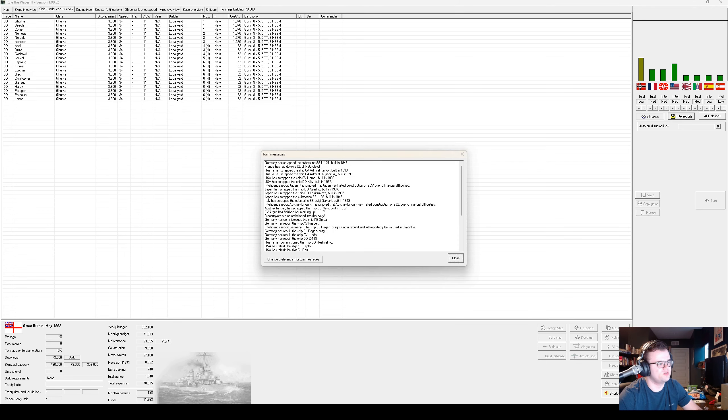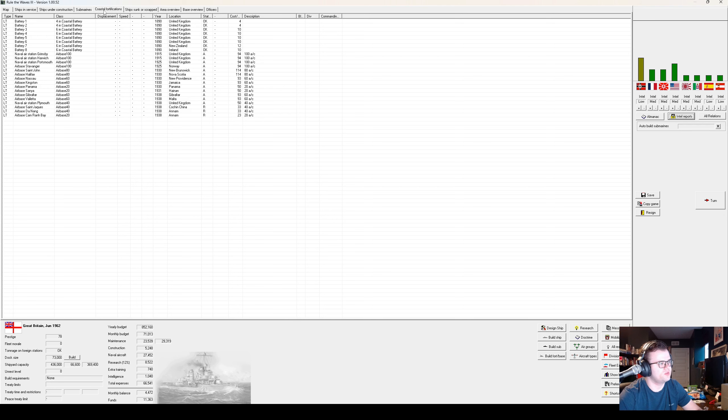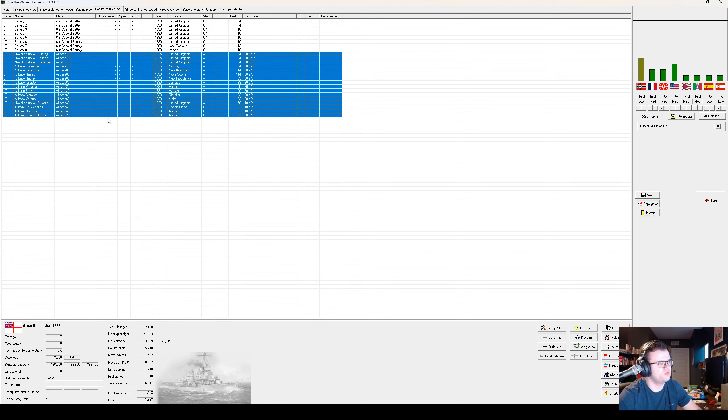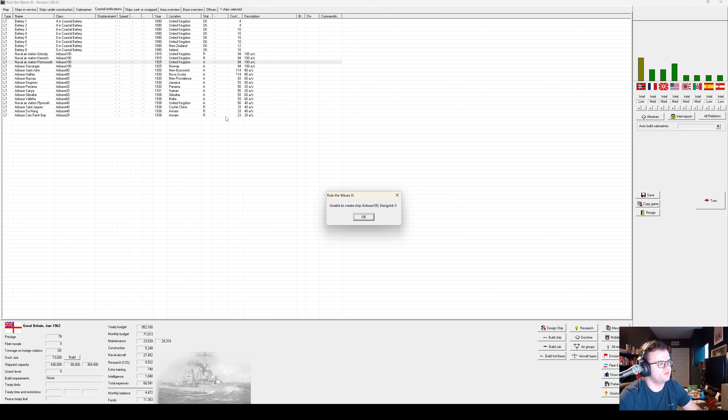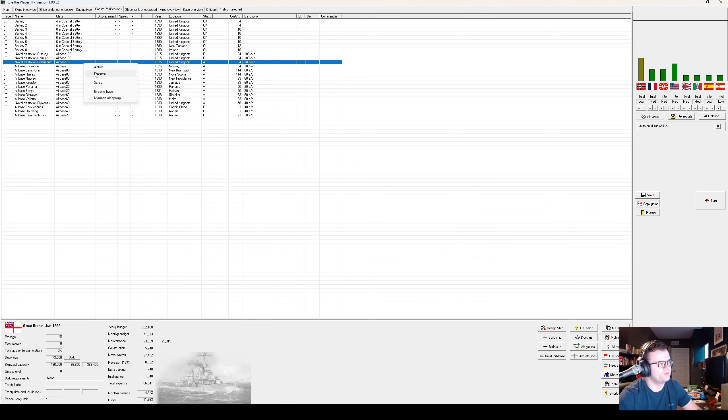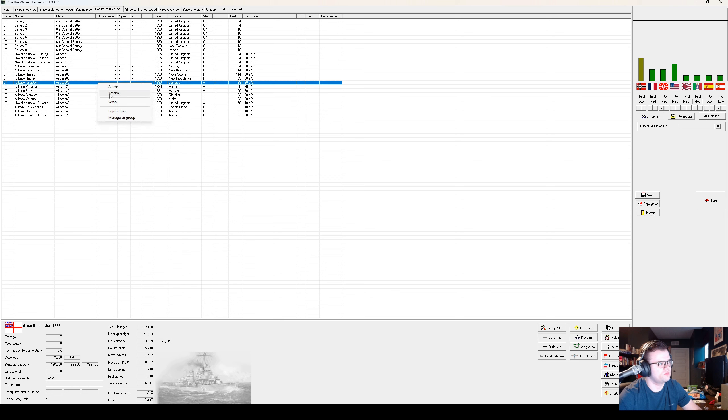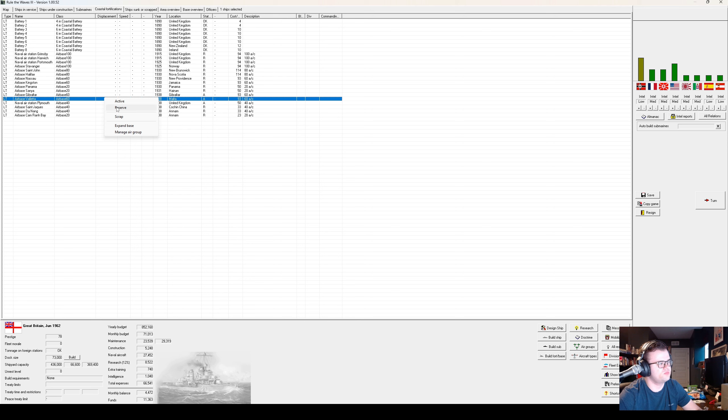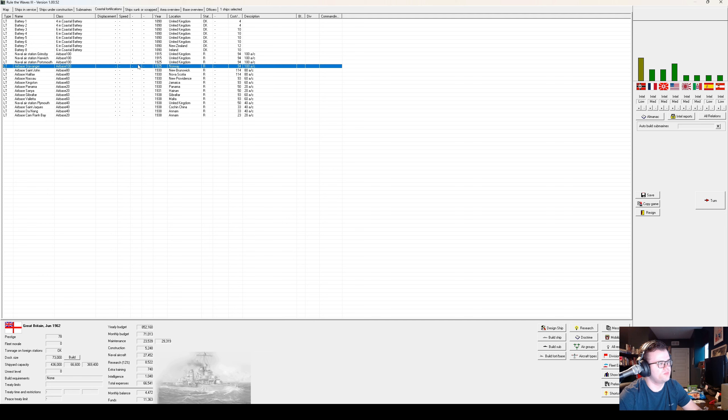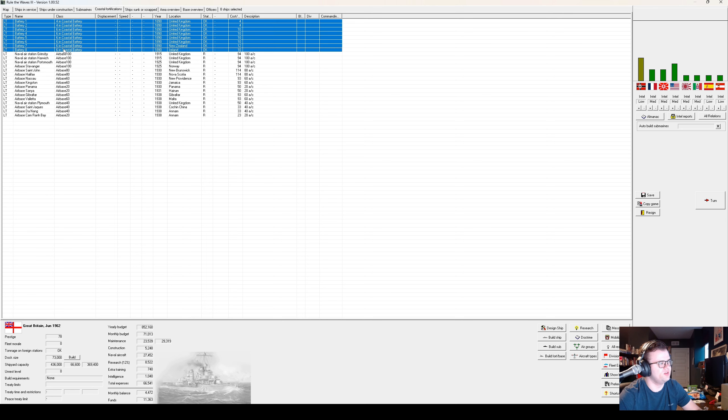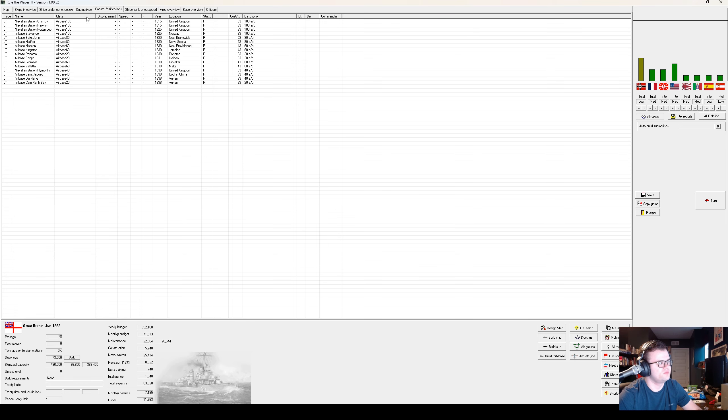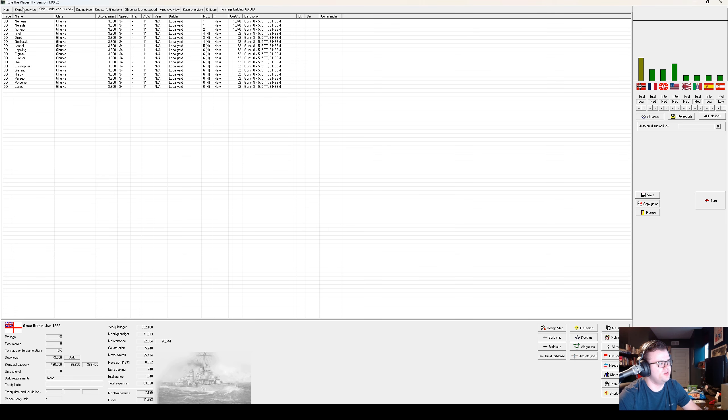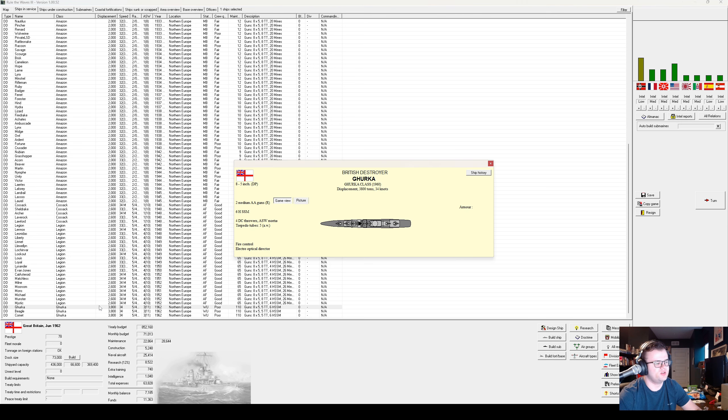Did we finish some Gurkhas there? Yes, okay. The first three Gurkha-class destroyers are finally commissioned.